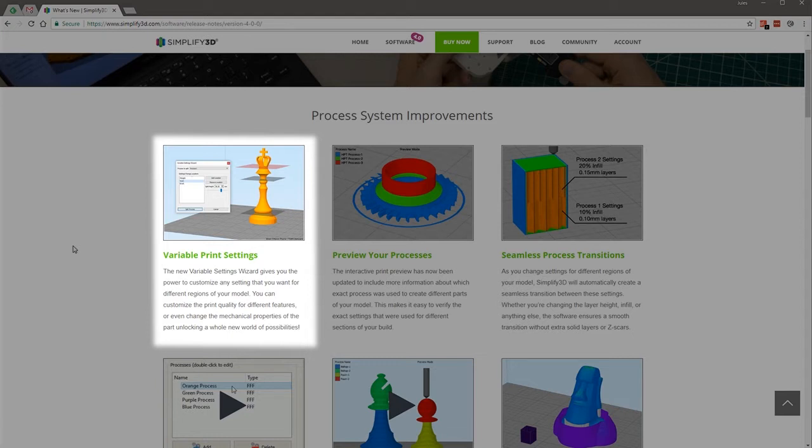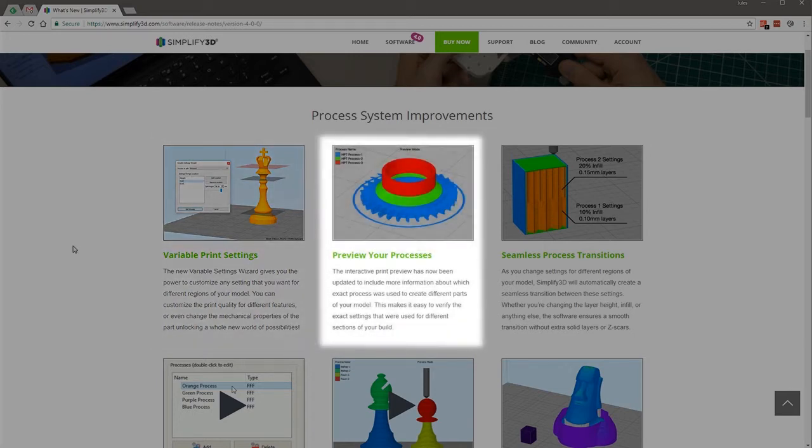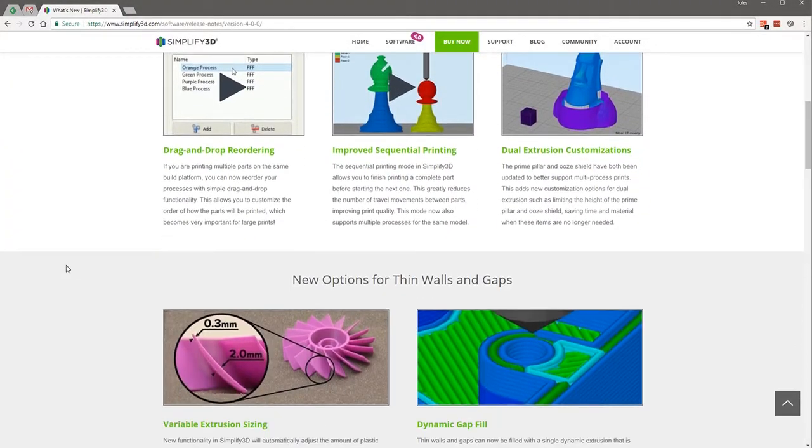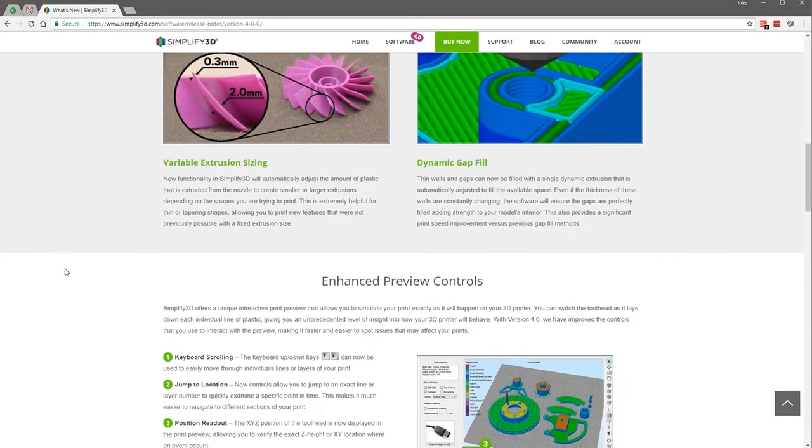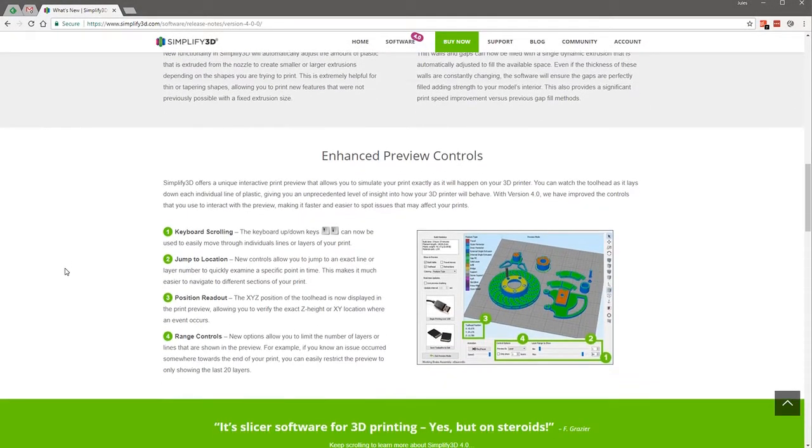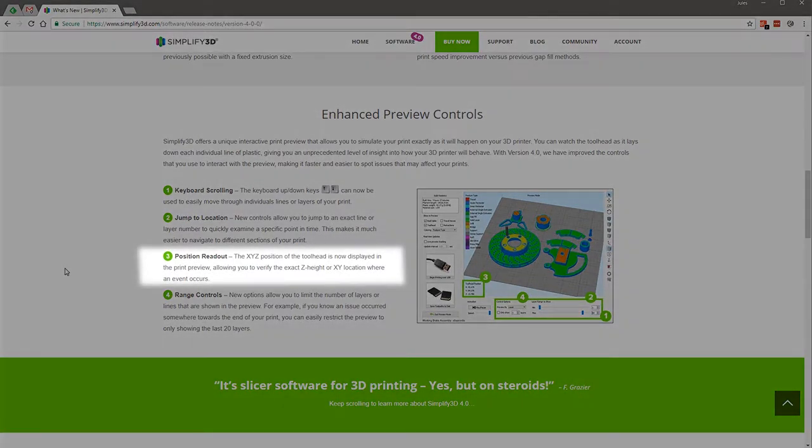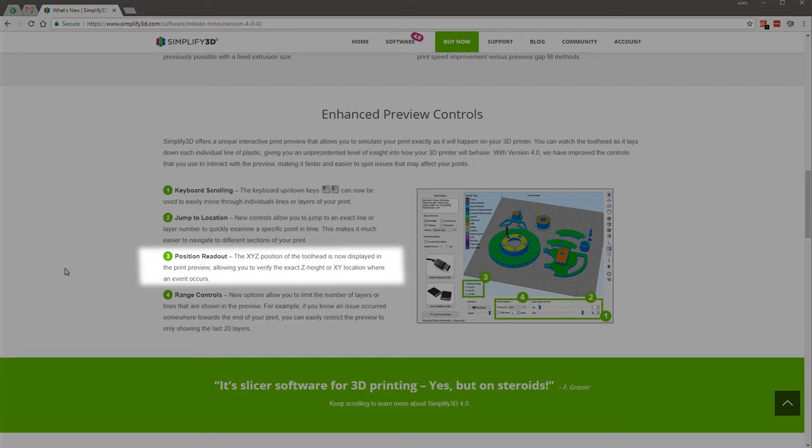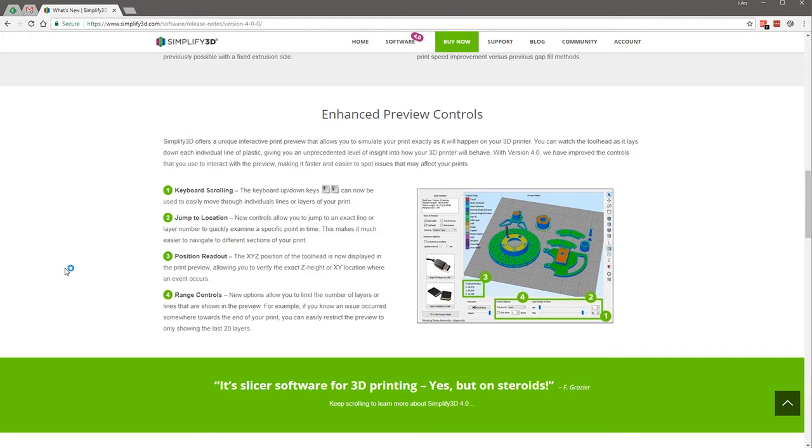But it makes sense that we also do preview your processes at the same time, and also the position readout, number three in the enhanced preview controls. The X, Y, and Z position of the toolhead is now displayed in your print preview, which the most useful time that comes into play is when you are doing your variable print settings. So let's dive into Simplify 3D and have a look at what's different between version 3 and version 4.